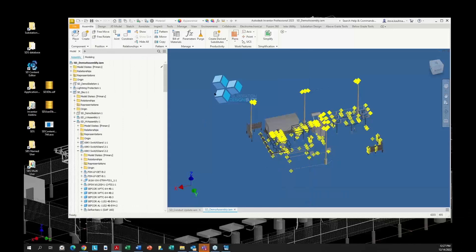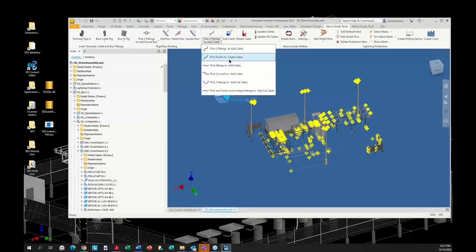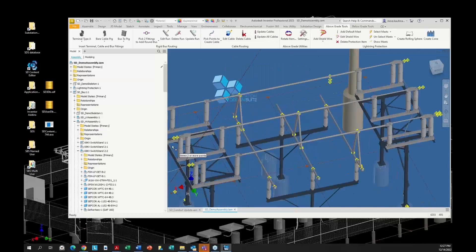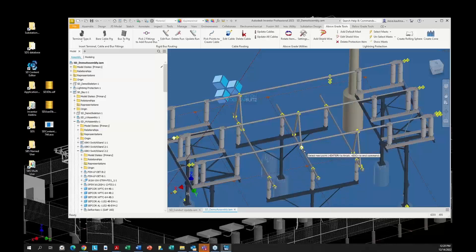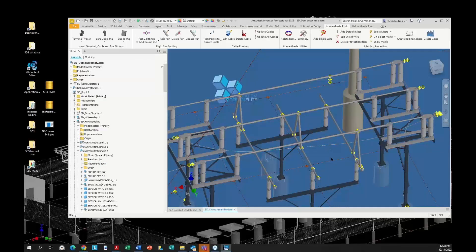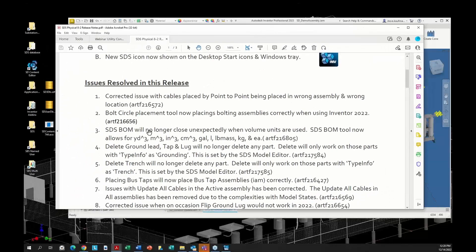We also corrected issues related to placing cables by point. There were some issues with the 'place cables by point' tool not operating correctly. I'll come into Above Grade Tools, pick a point here, and maybe another point here, hit Enter, and you can see the cable is placed. That issue has been corrected.